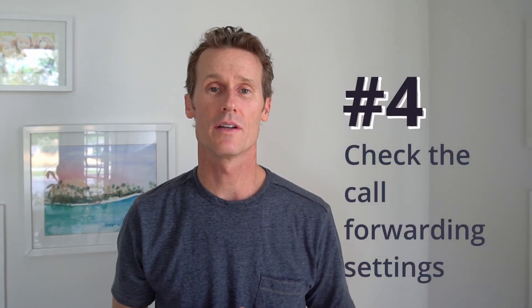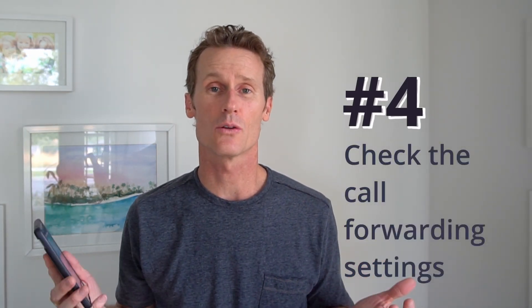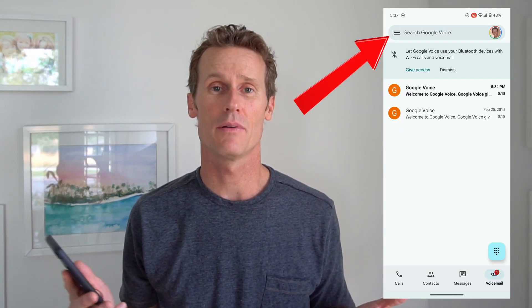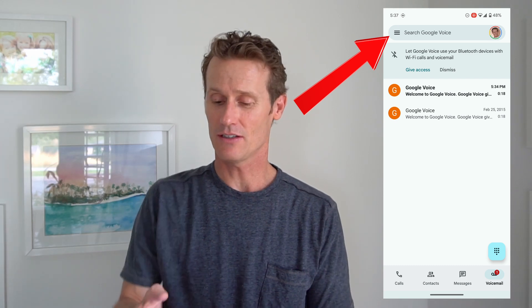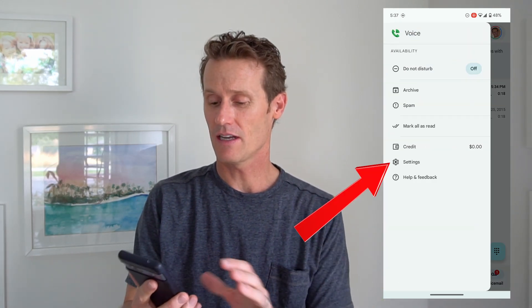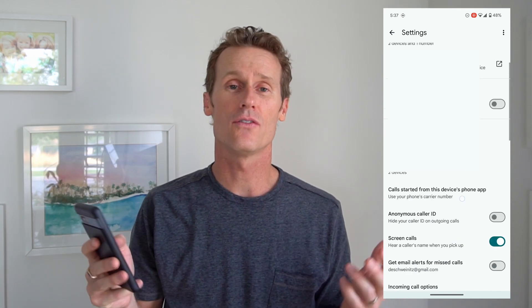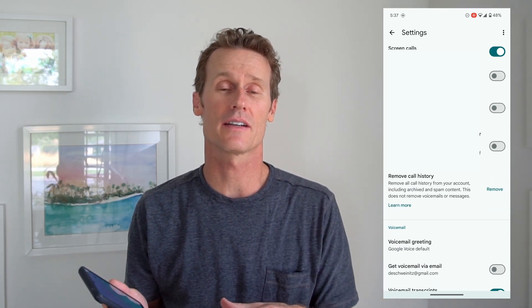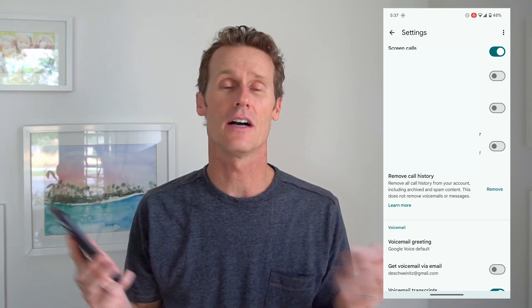The fourth thing you can check is your call forwarding settings within the Google Voice app. To do that, click on the three-line menu up top, click on settings, and as you scroll down there are various call forwarding settings. Just make sure that your settings are correct — you may have toggled on or off something that should be changed.